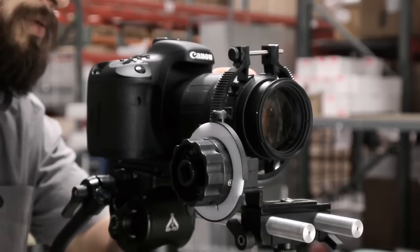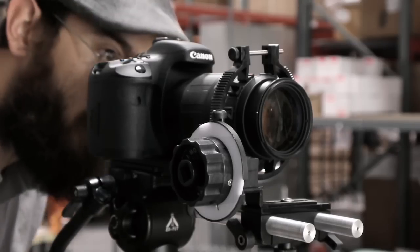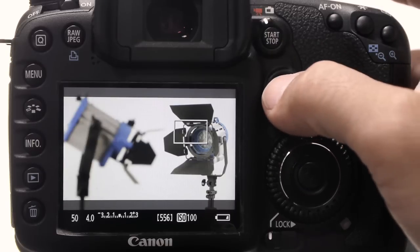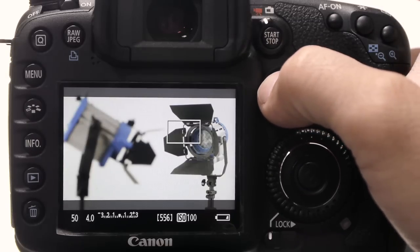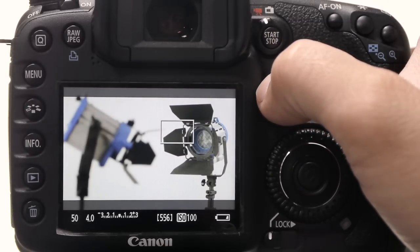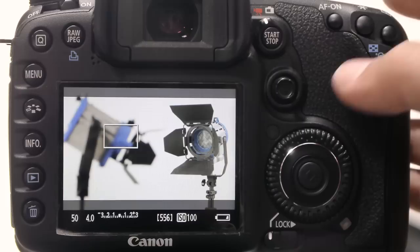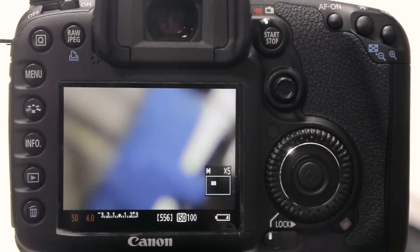Now we are ready to mark our focus points. First, activate any focus assisting features on your camera to make sure that focus is as accurate and as sharp as possible.